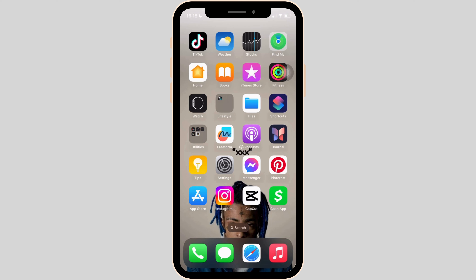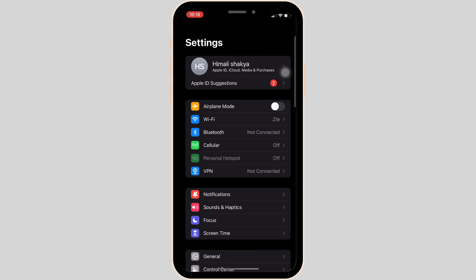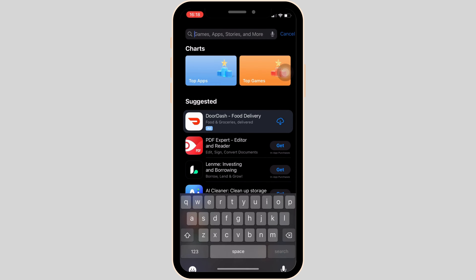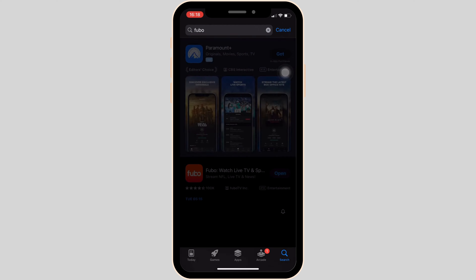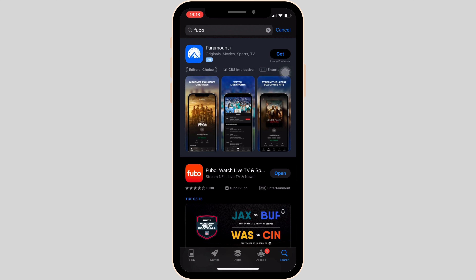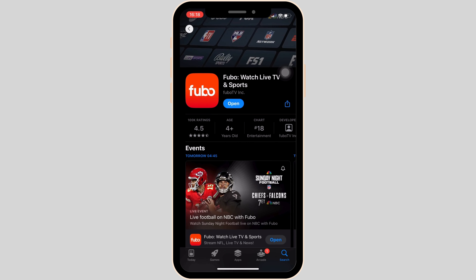First of all, you want to make sure that you are running the latest version of the app. In order to check it out, head over to your app store. In the search bar, search for Fubo. Move into this app. Right now you can see the option of 'Open', which means that you are running the latest version of the app.